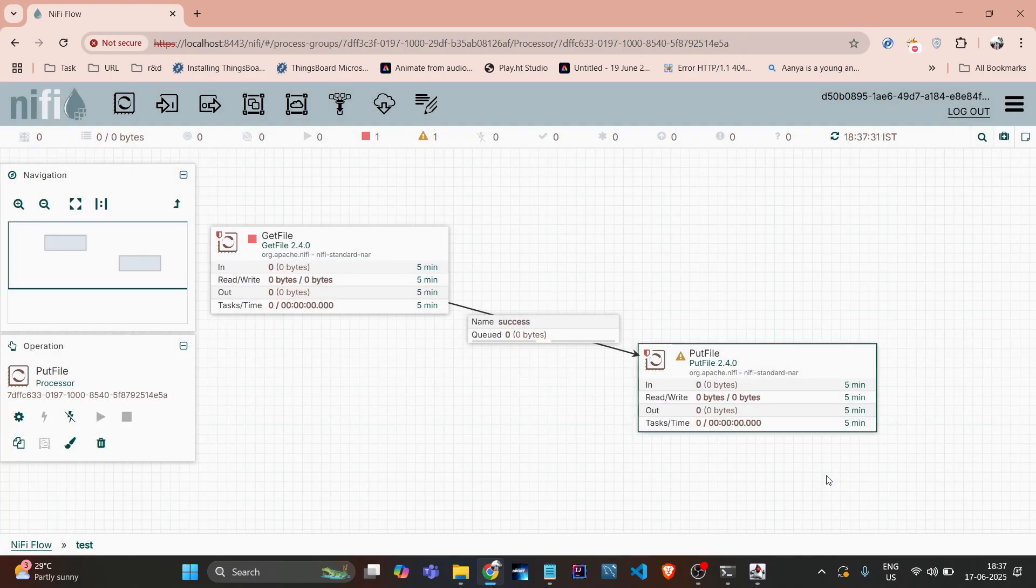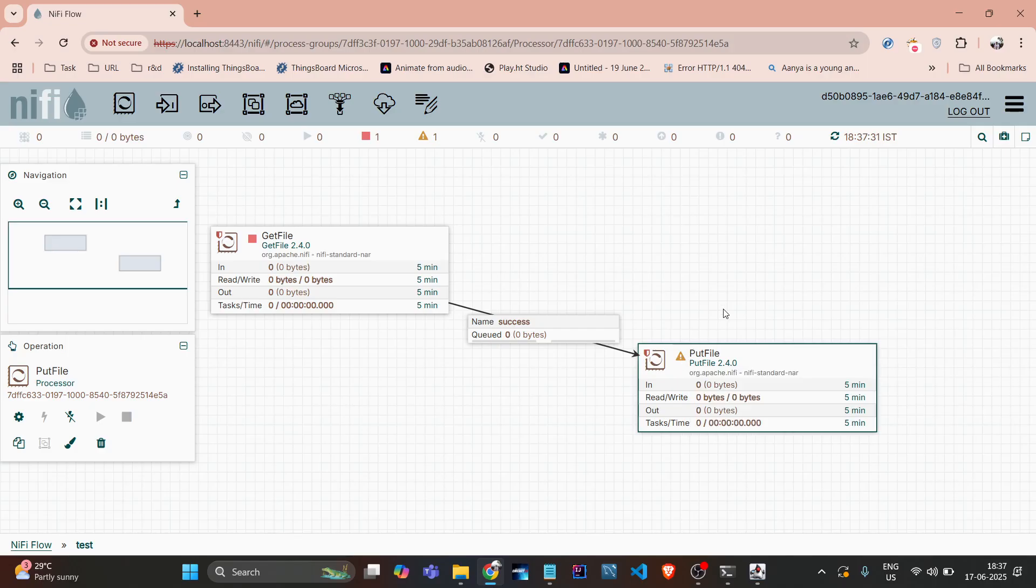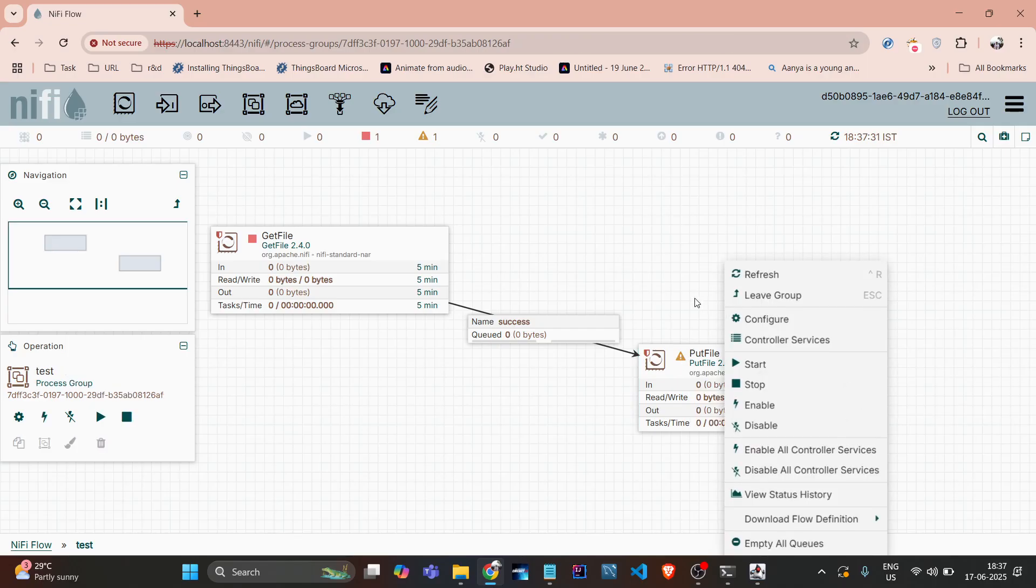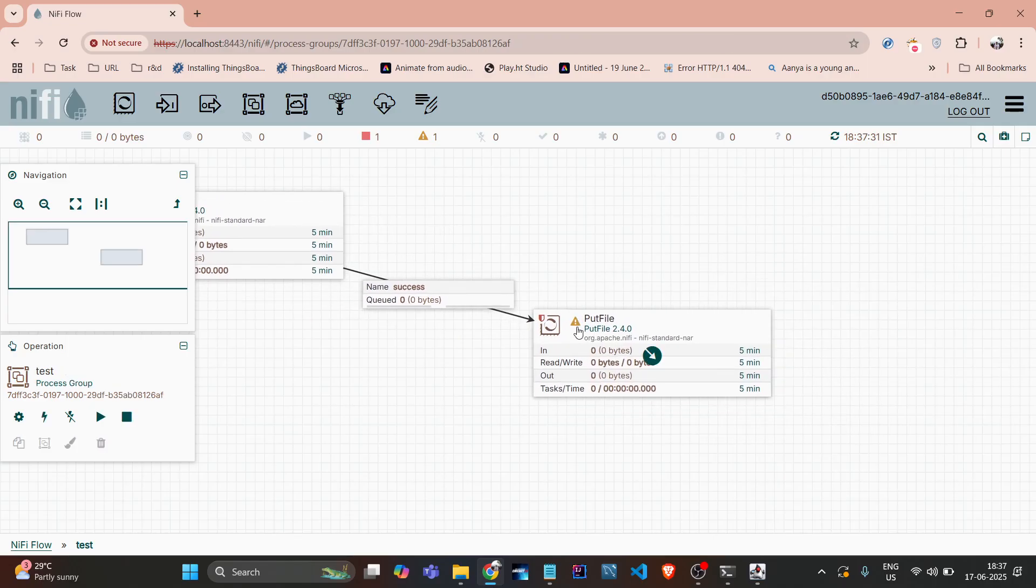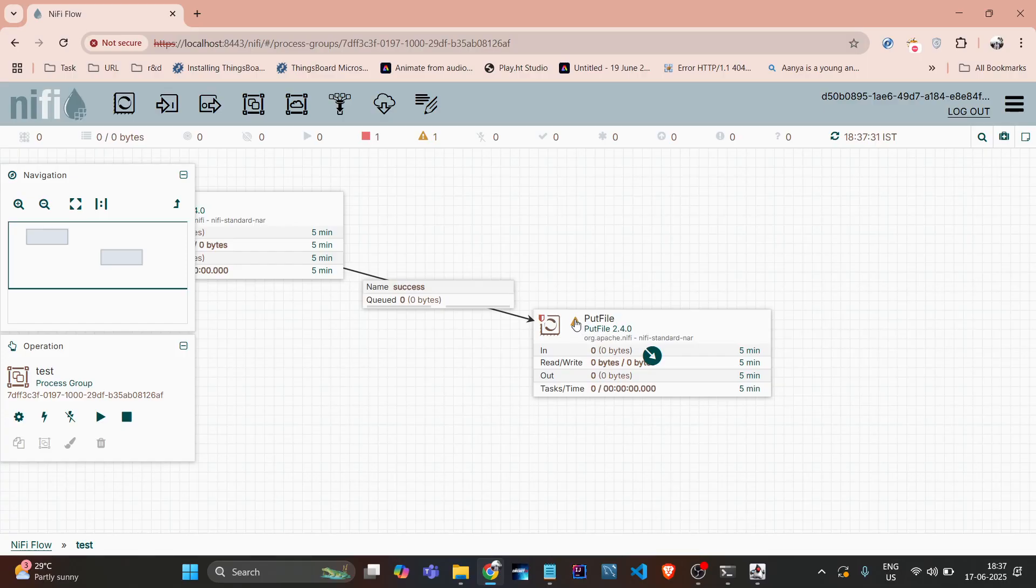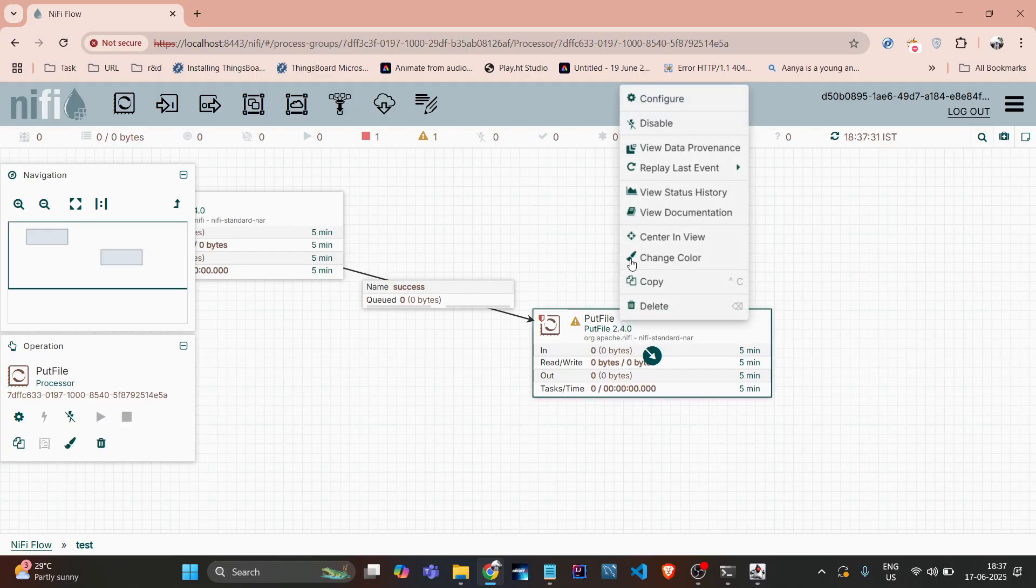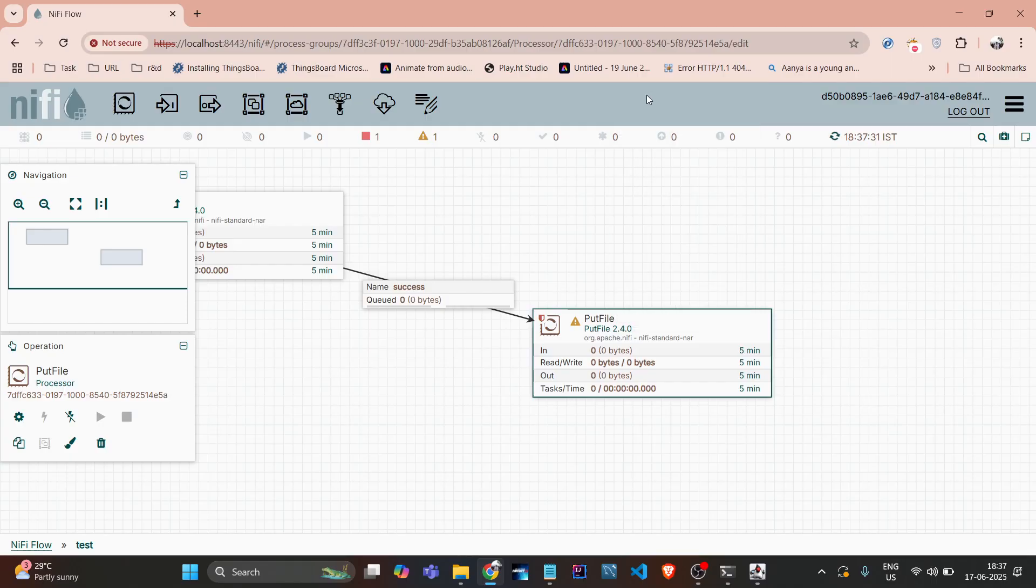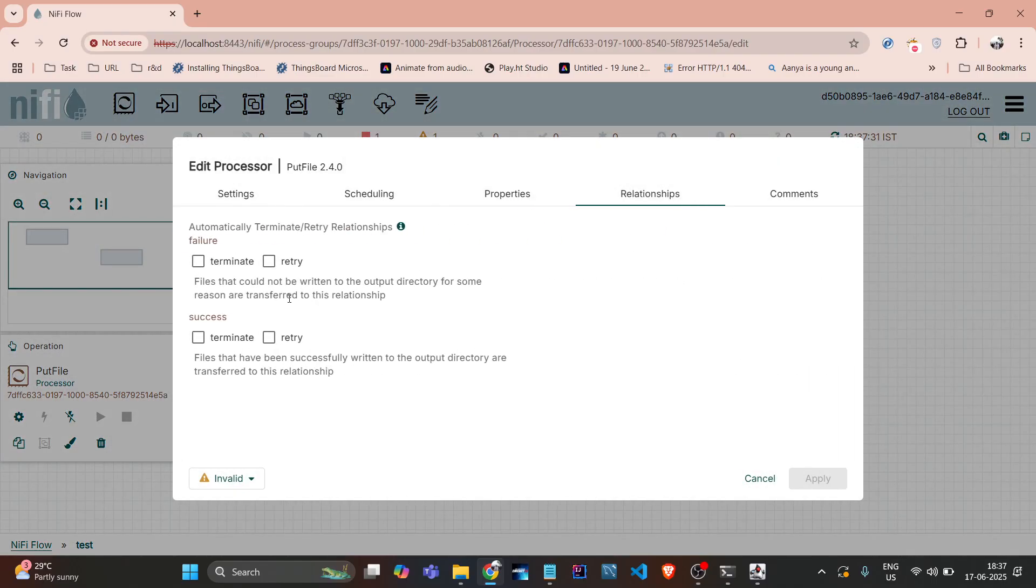Apply. So still it's giving me some warning. If I hover on that warning, it shows me that success relationship is invalid and also for that failure. So I just auto terminate it for the time being. In future we will understand more on that. Just click on this terminate and do the apply.